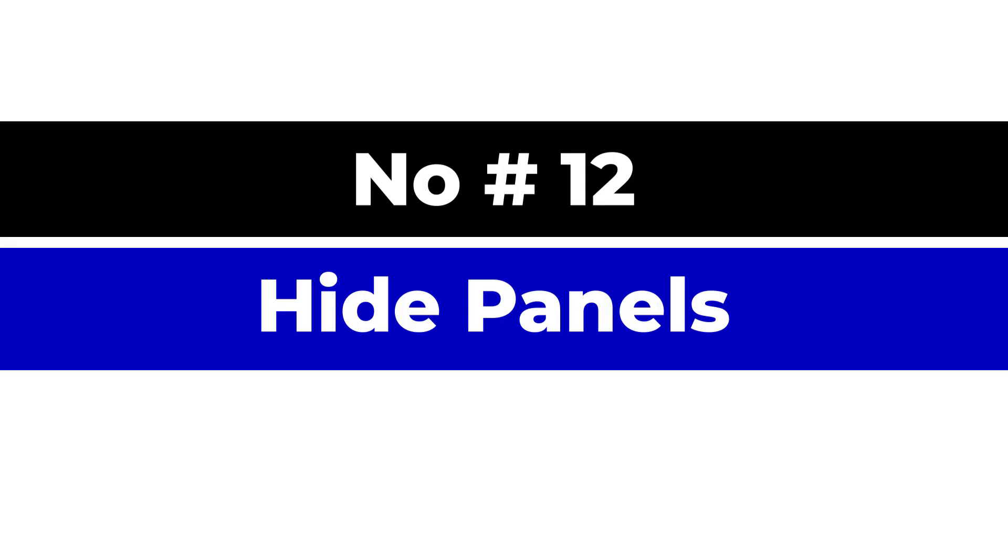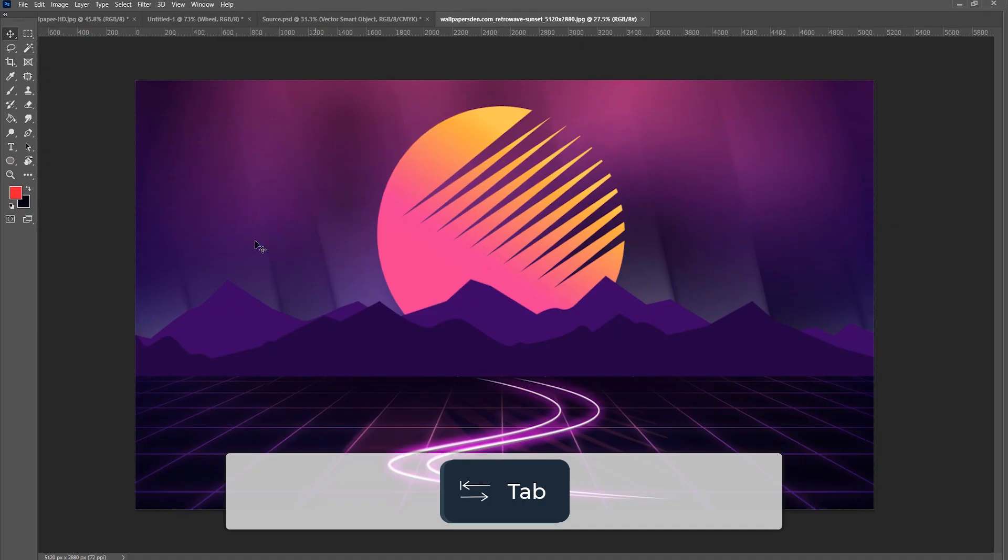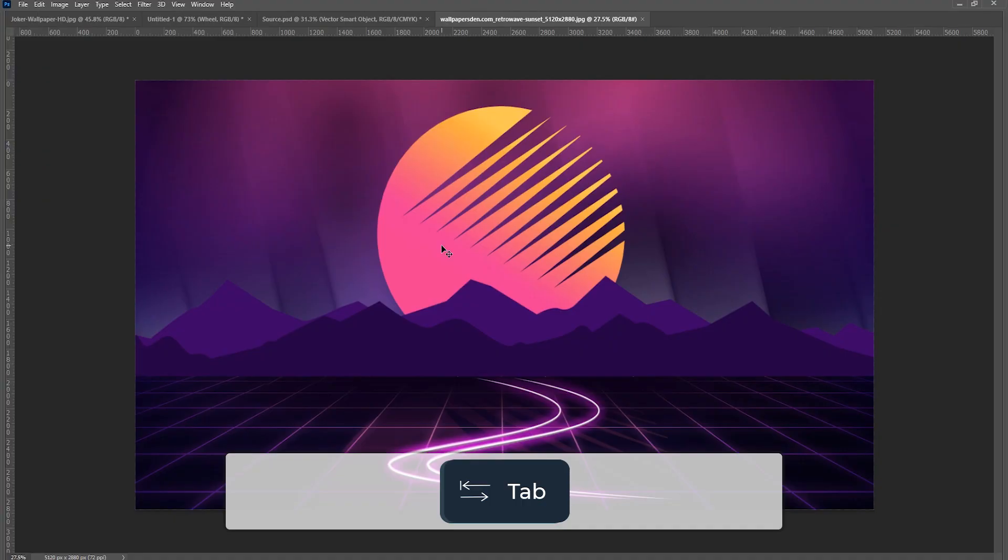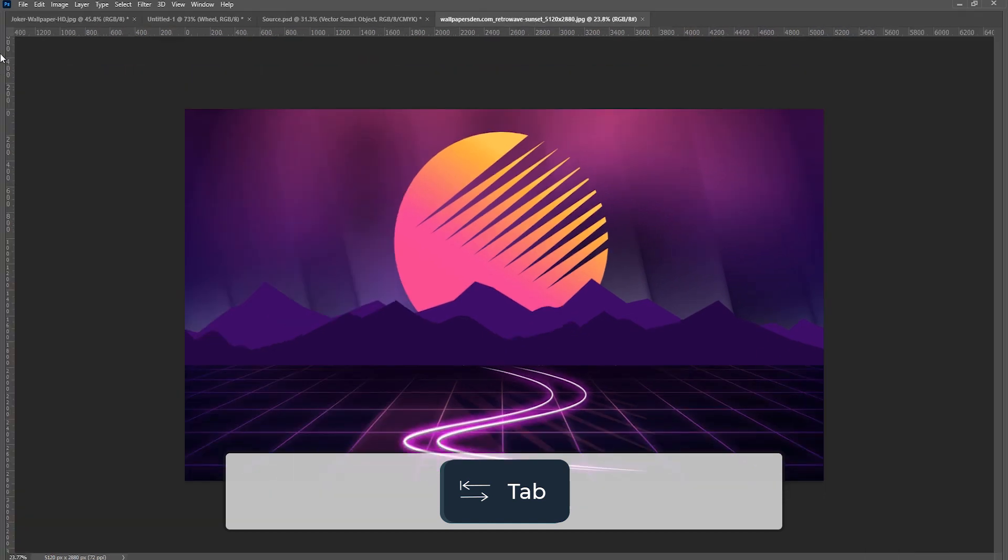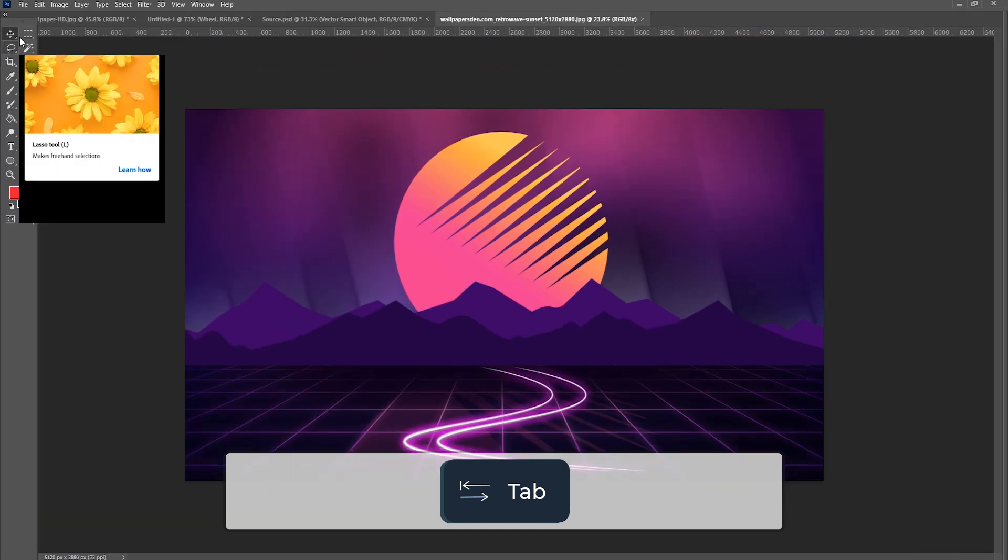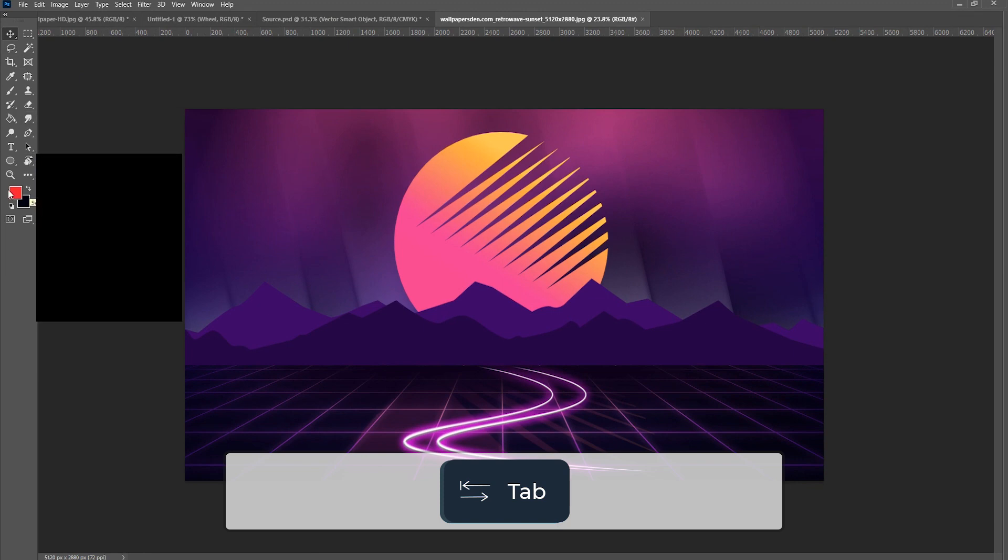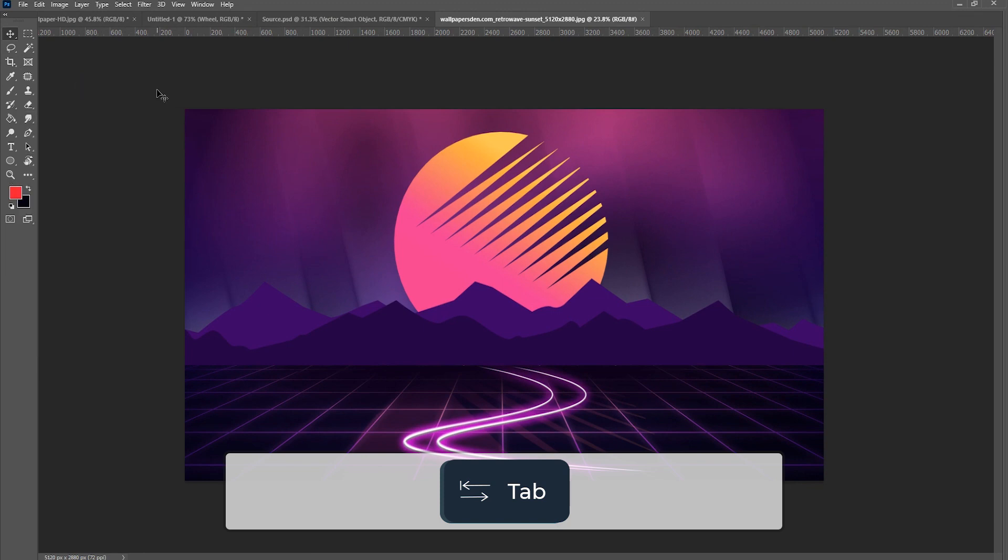Number 12, hide panels. Hit tab. You can always unhide your panel by pressing tab again or hovering over the edges to show the panels and toolbar temporarily.